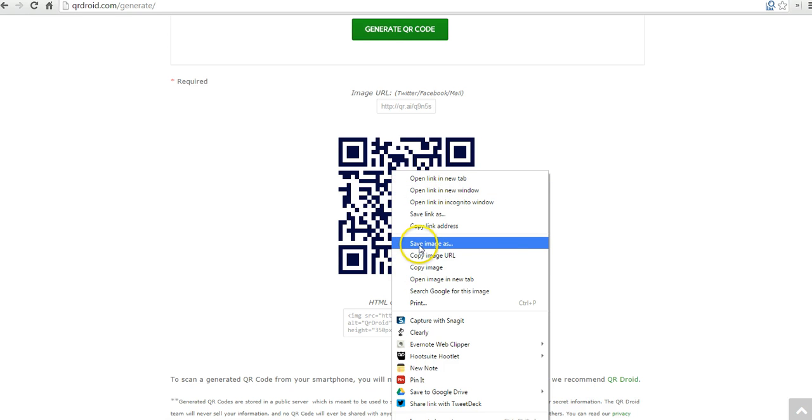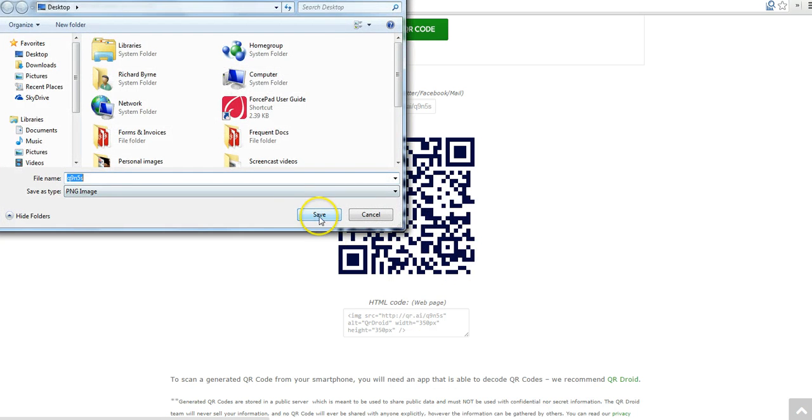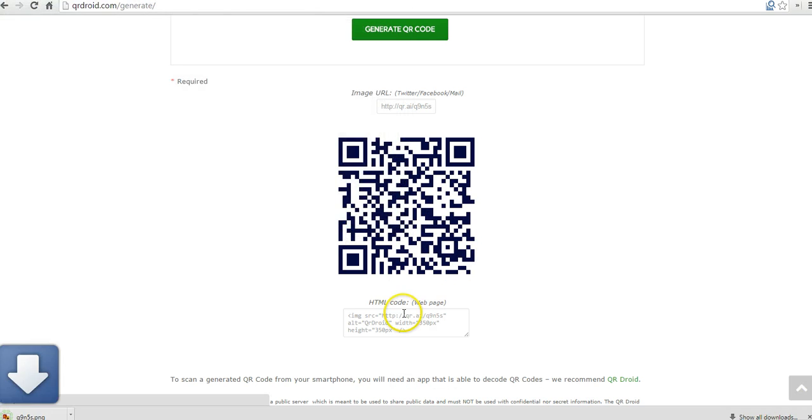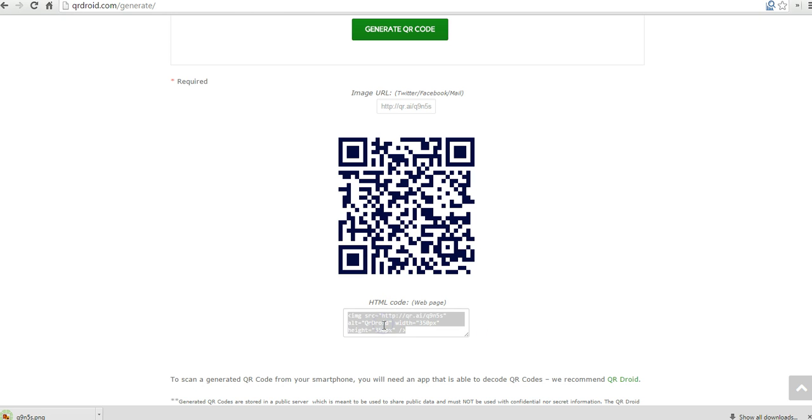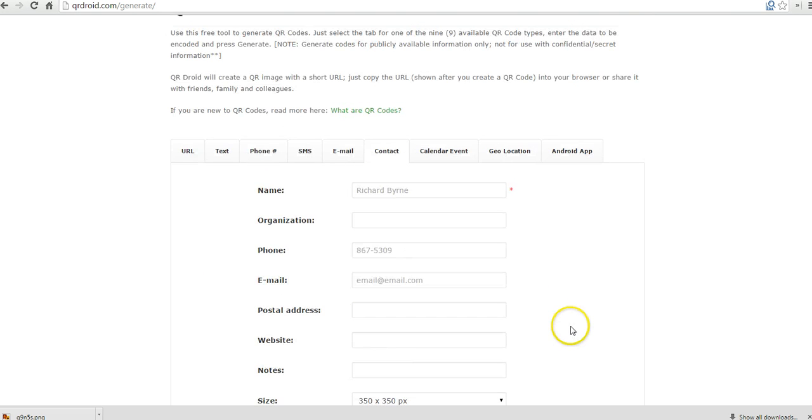And I can right click and save it as an image. I can also grab the embed code and put it directly in a web page. And as you can see, there's a whole bunch of other options here.